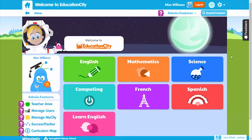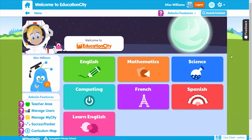Let's talk about Education City and all the great teacher features that sit alongside its engaging cross-curricular content. This overview will show you how these features can really help you in and out of the classroom. They're easy to use and most importantly will save you valuable time.